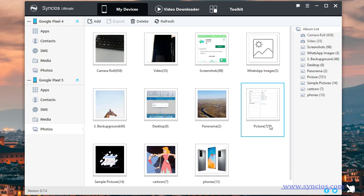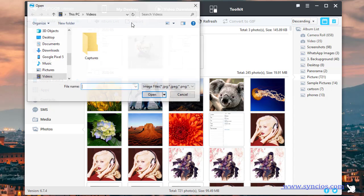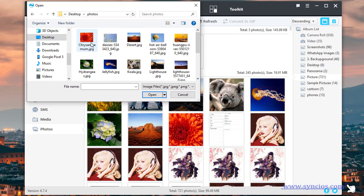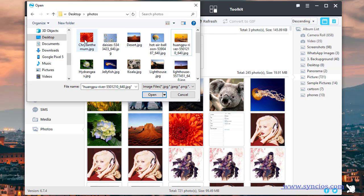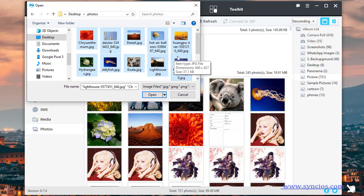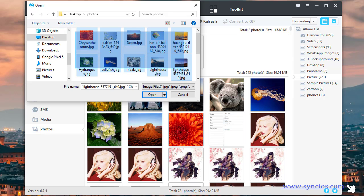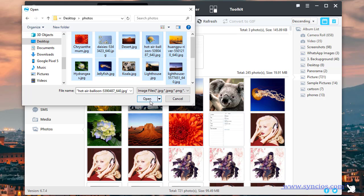Click Import to choose photos from computer. Locate the photos you've exported before. Press the Ctrl key to select multiple photos, or select the first photo, press the Shift key, then select the last photo. Or hold the left mouse button and move to select all photos you need. Click Open to import the photos.